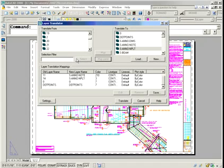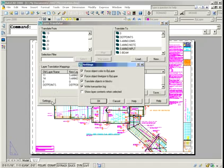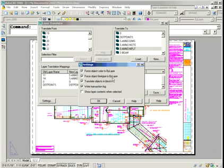Before we go out of here, I want to show you the very nice option here in these settings. This is going to help you also in the translation process. I love these options. Look at this. Force the object color to by layer or the line type to by layer. Think how much time that could save you just in any ordinary everyday drawing.